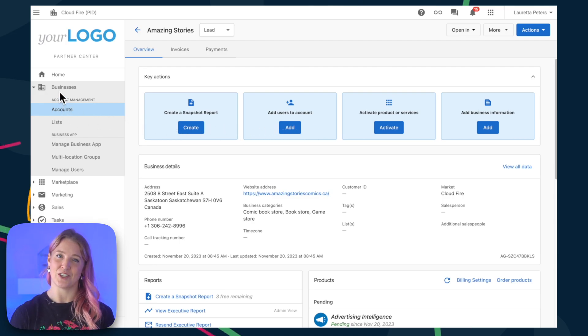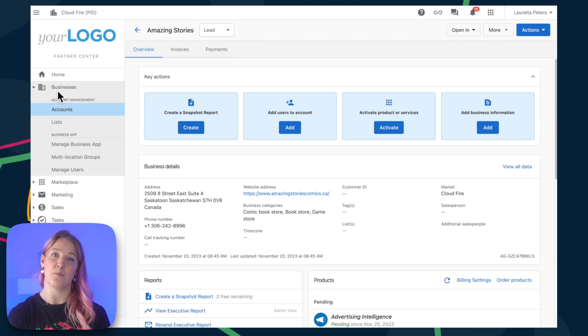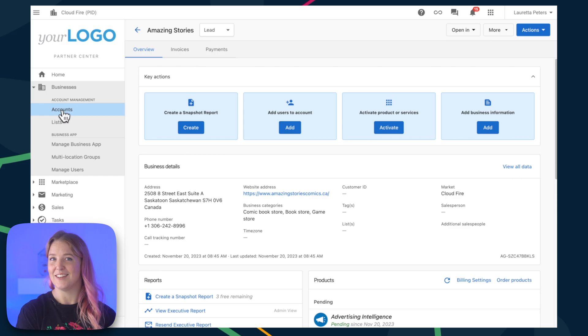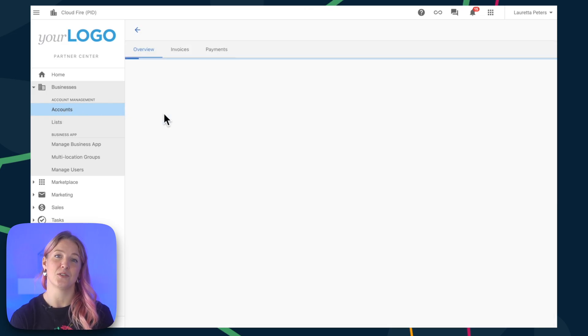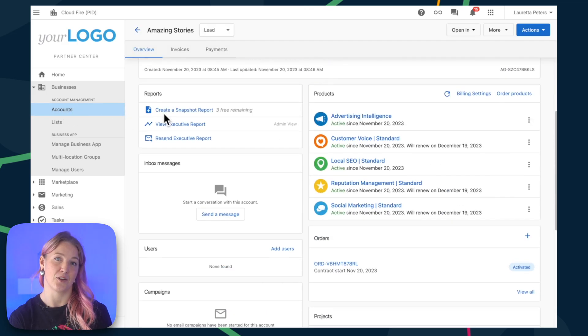Anytime that you're in Partner Center, head over to Businesses, Accounts, click into an account, scroll down and you'll see the option to add users.